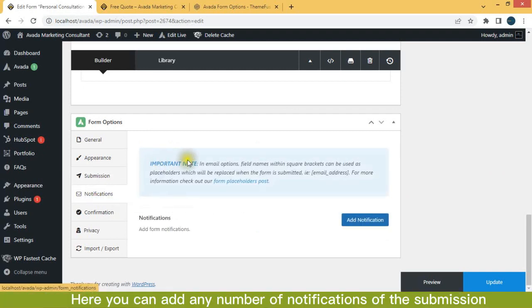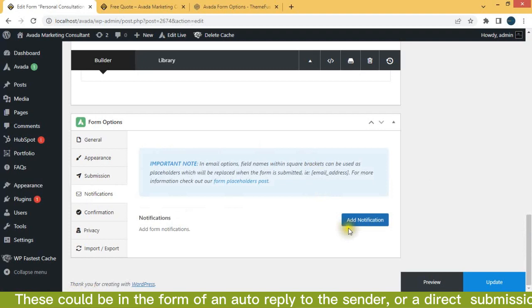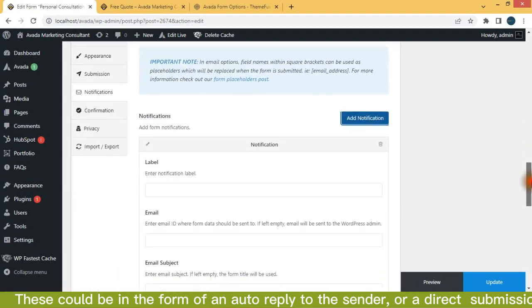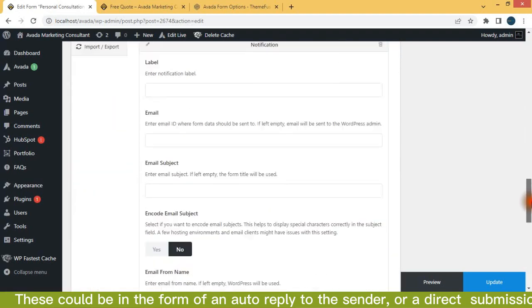Here you can add any number of notifications of the submission. These could be in the form of an auto reply to the sender or a direct submission.